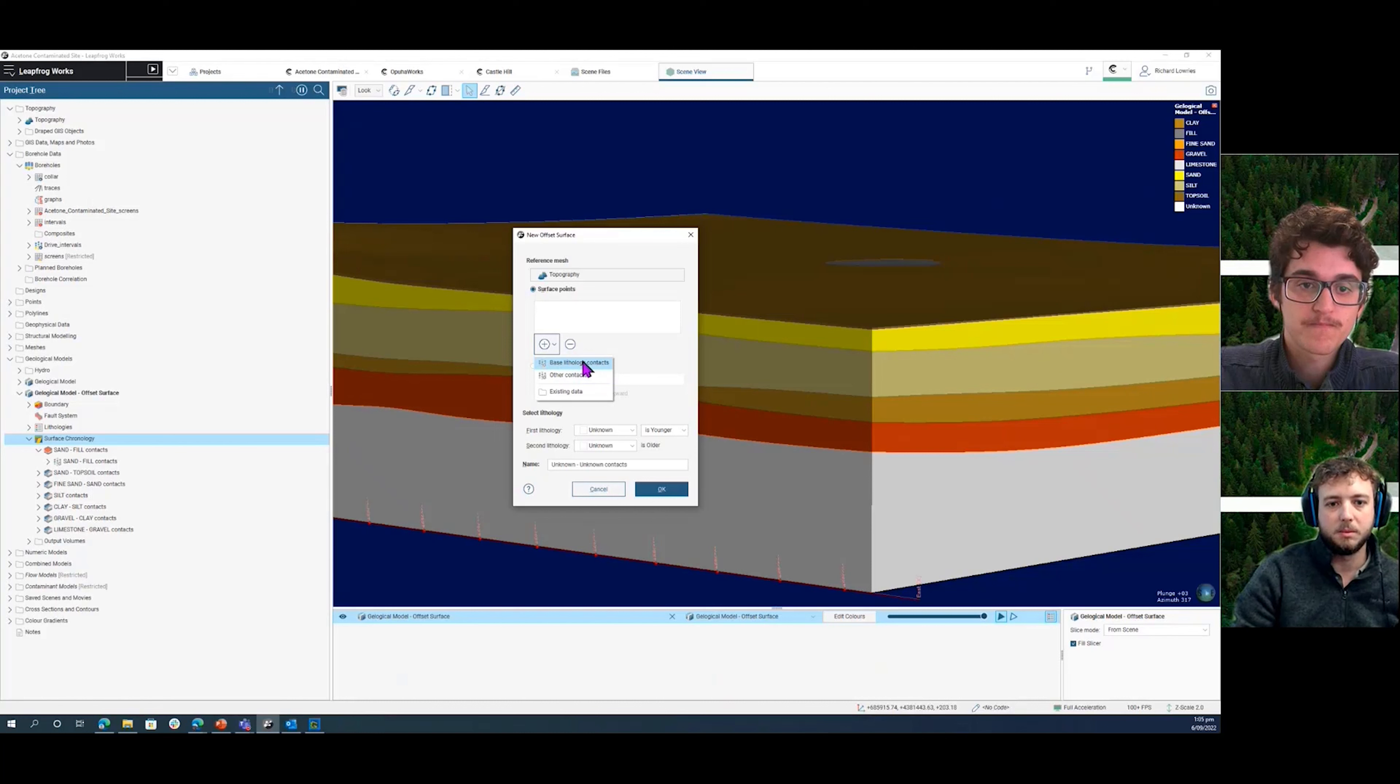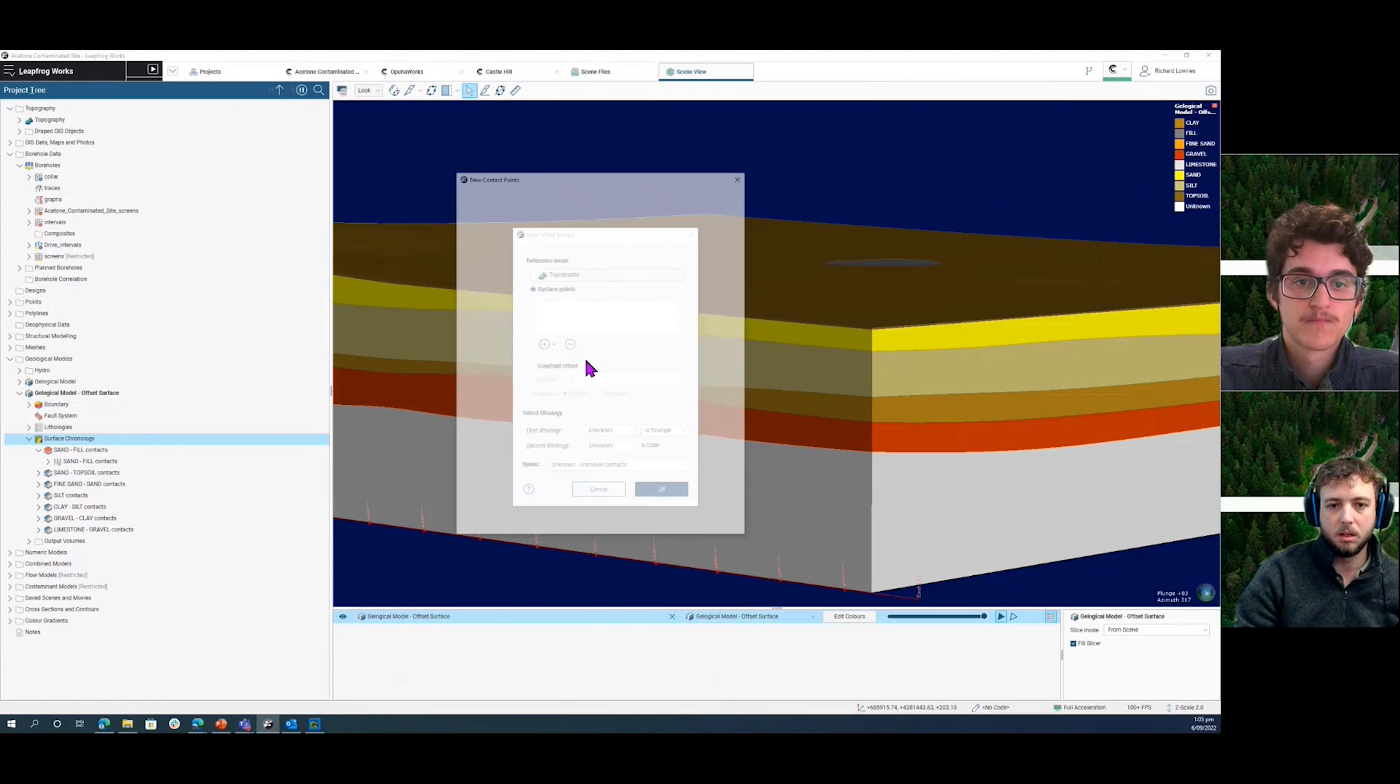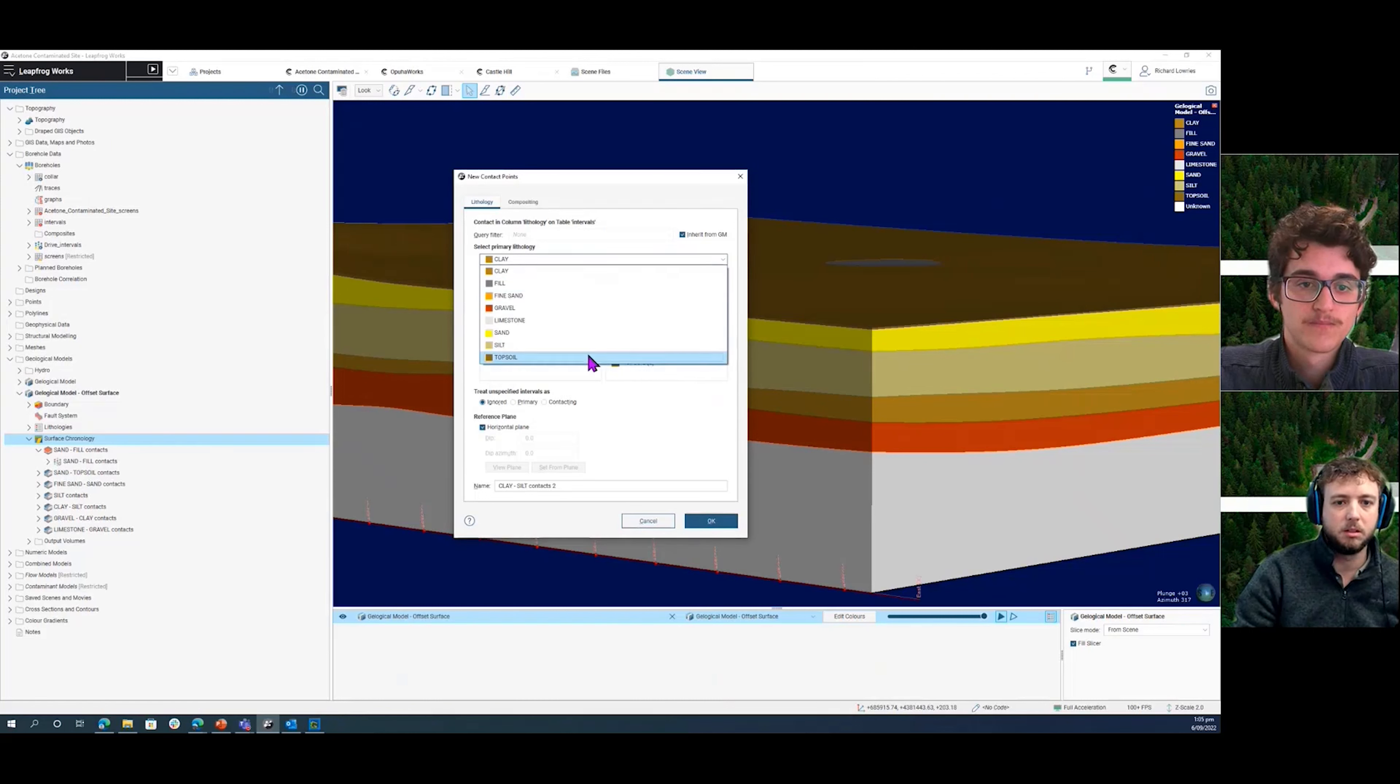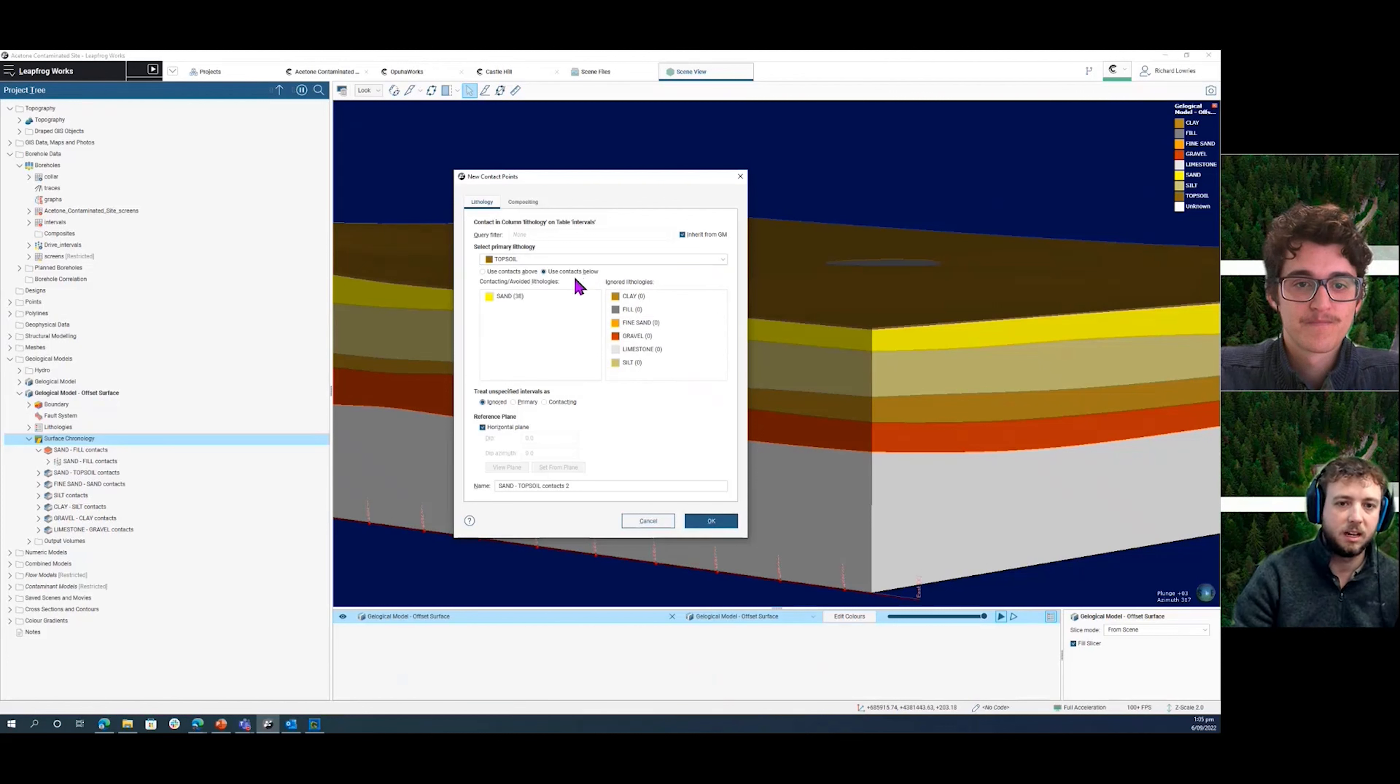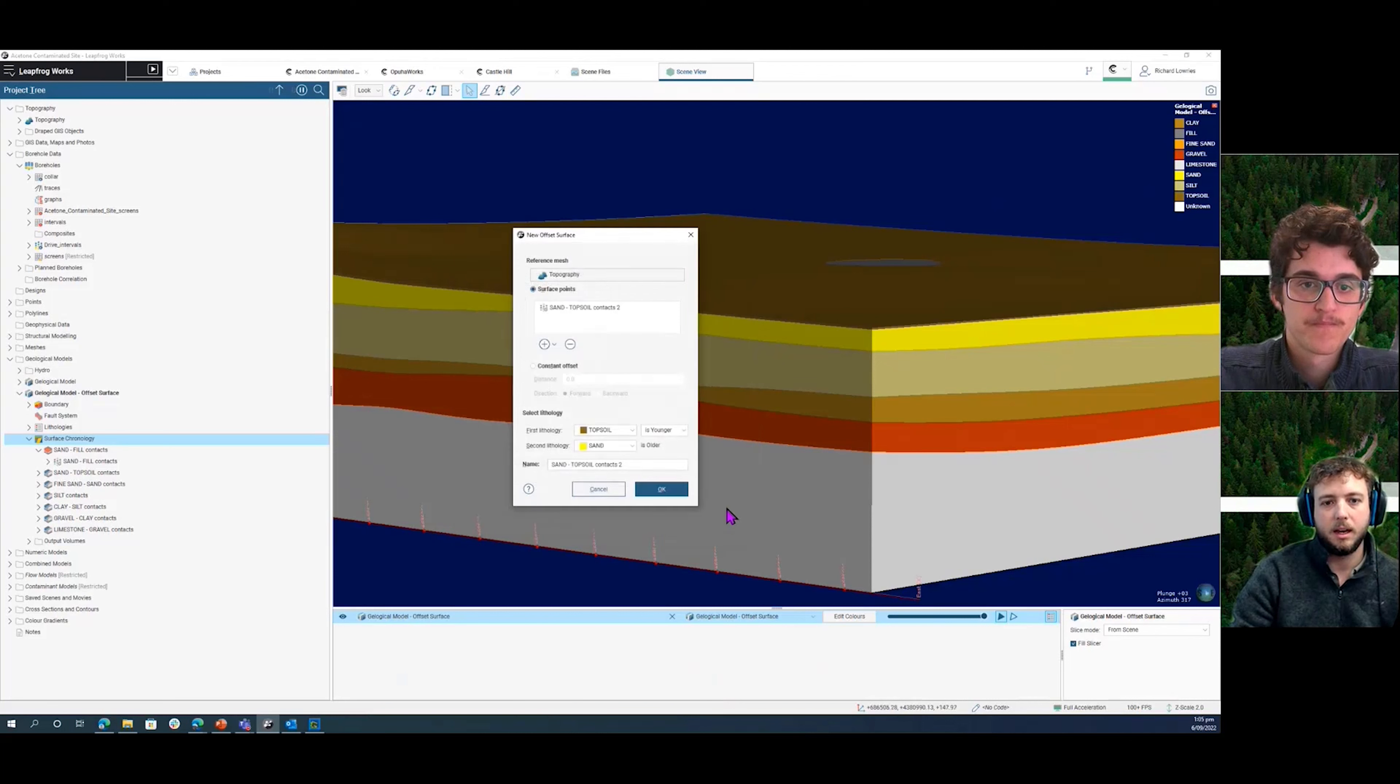So if we come into this base lithology contact, the same way we would normally set the surfaces up, I'm just going to set my primary lithology to be my topsoil, and then use contacts below because in this case, topsoil is our top unit. And then click OK.